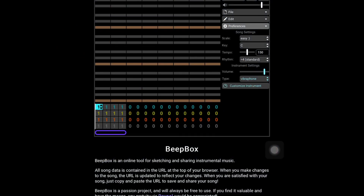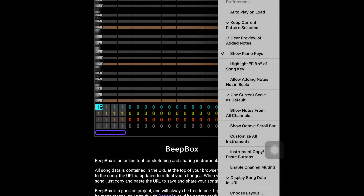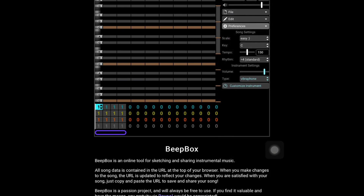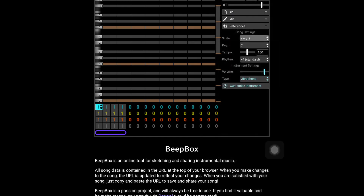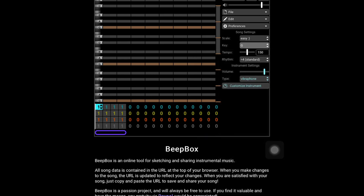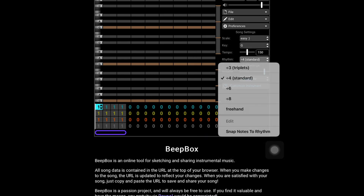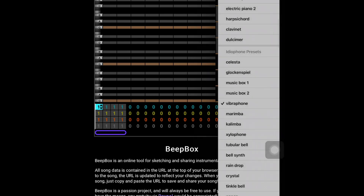Let's explore Beatbox. Setting up: turning on the piano keys, showing the octave scroll bar on the right hand side, changing your scale, changing your key, changing your rhythm subdivisions, and then selecting an instrument.